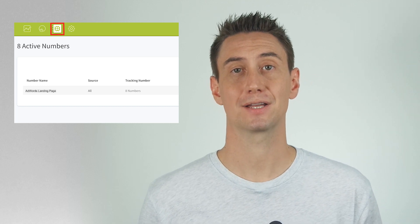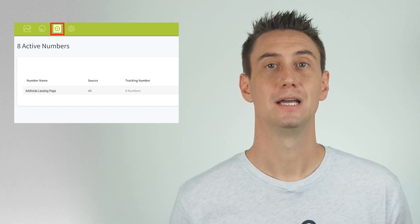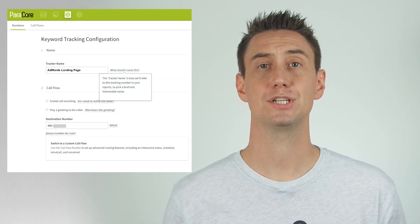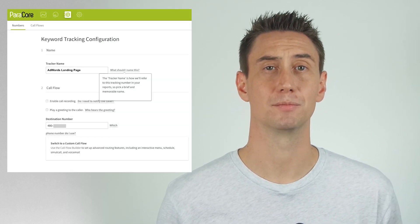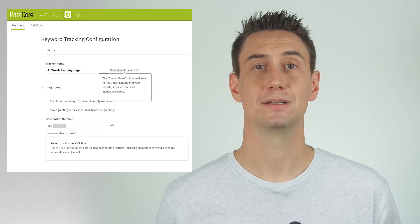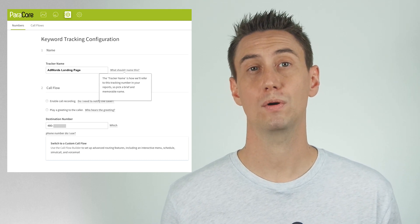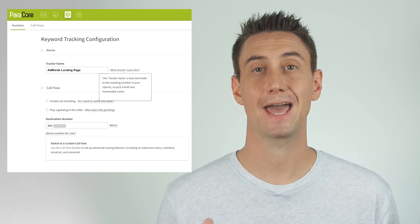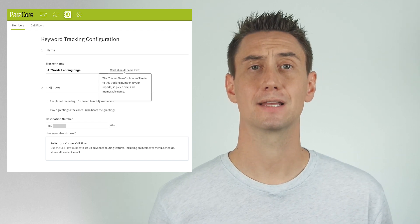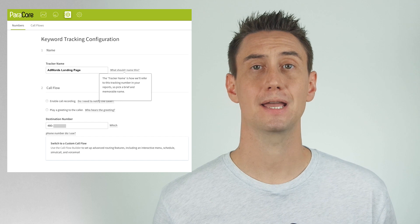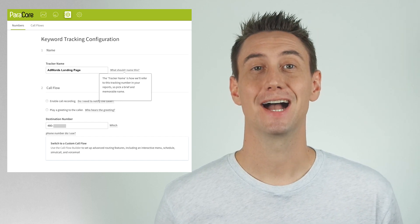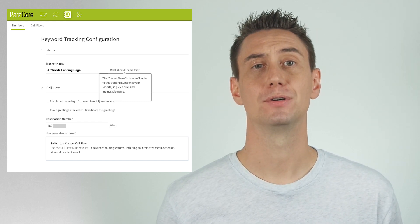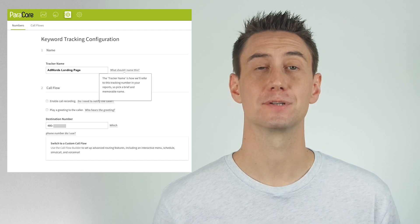Go into the phone number settings, which is the pound sign icon at the top of the page. Click on the number name — for example, 'AdWords Landing Page' — and you'll see you can change or update your number settings, including the name of your tracking number. The name is used to identify the number or source in reporting, so it's important that you name it something specific like 'AdWords Landing Page.' The call flow setting allows you to control how calls are handled — you can decide if you want the call to go just to a number, or use a pre-configured call flow with more advanced options like call routing, scheduling, and voicemails.